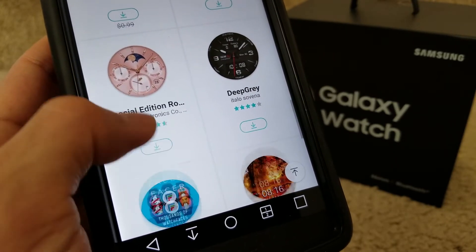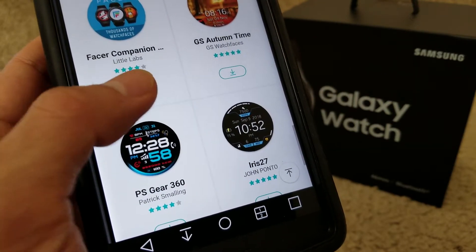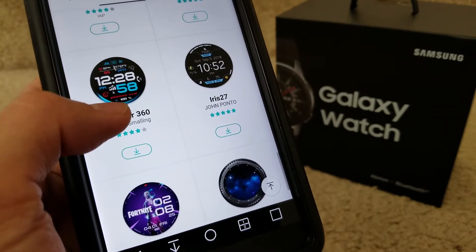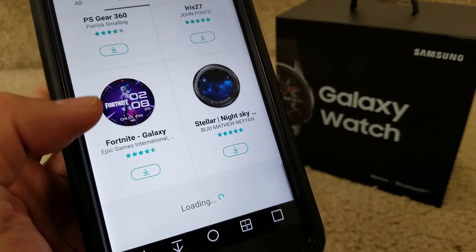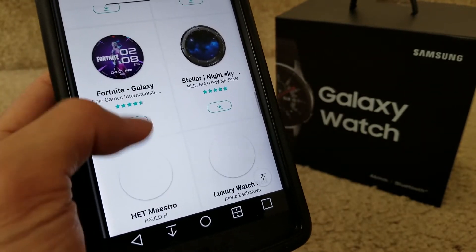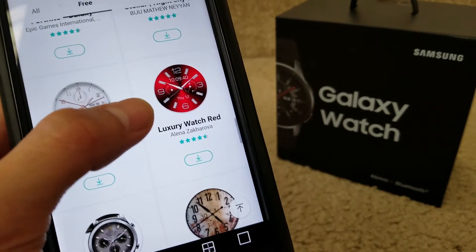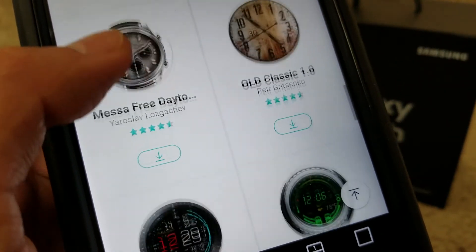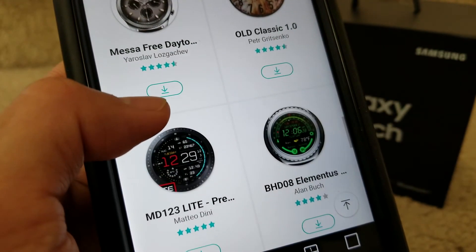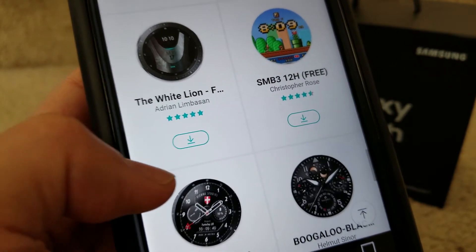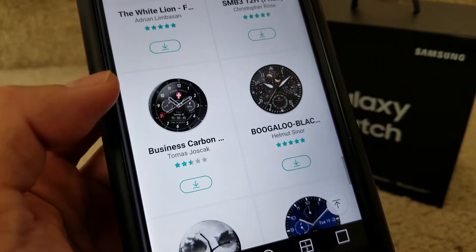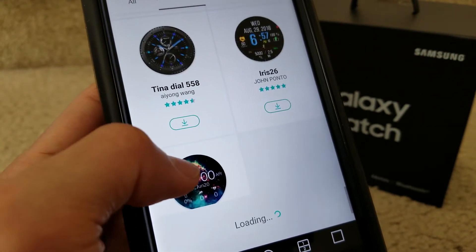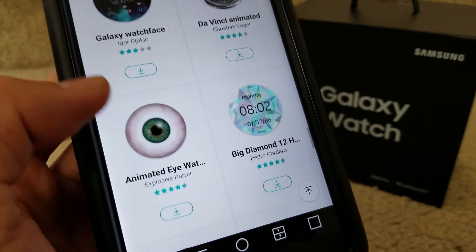If you have the pink rose gold color, you might want to download this special edition one. They all look nice — that one is 'GS Autumn Time.' Wow, there's so much you could download! I didn't know there were so many watch faces available.